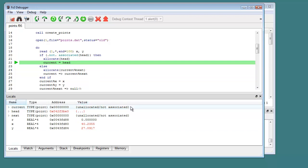Here we see that the variable current is a FORTRAN pointer which has not been allocated or associated. Referencing pointer variables before they have defined values is a common cause of access violations or memory access errors.